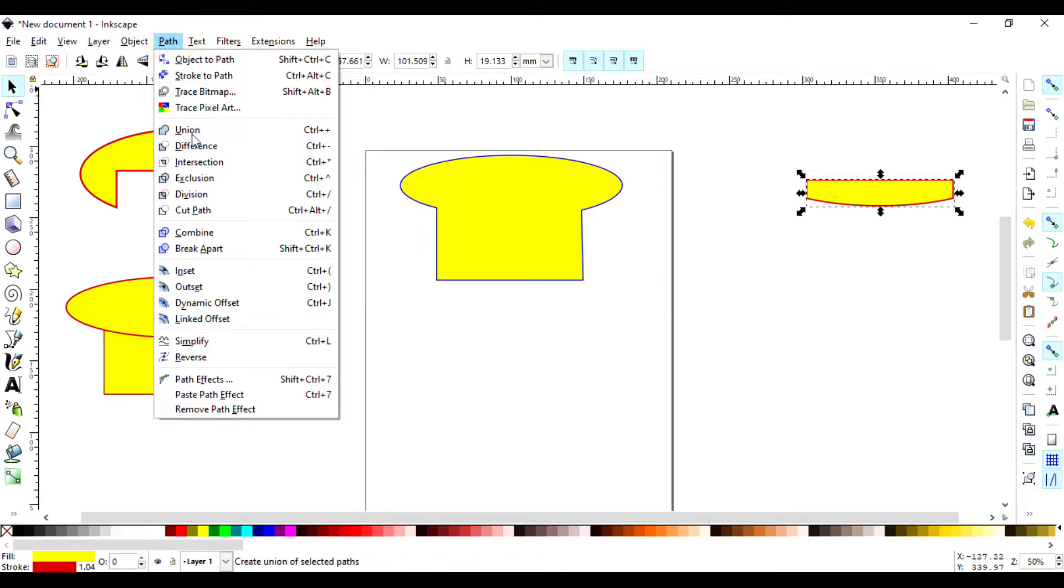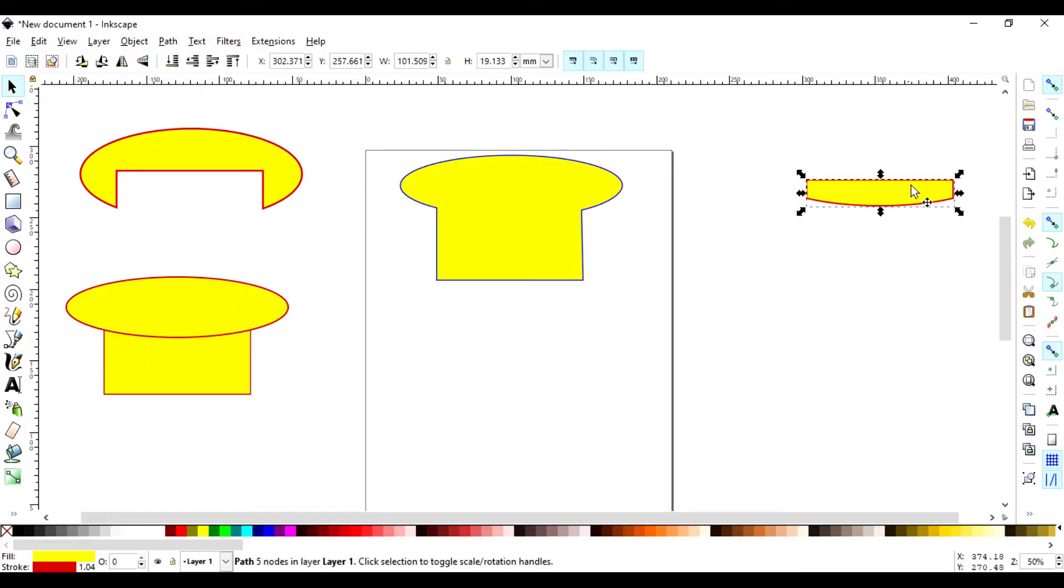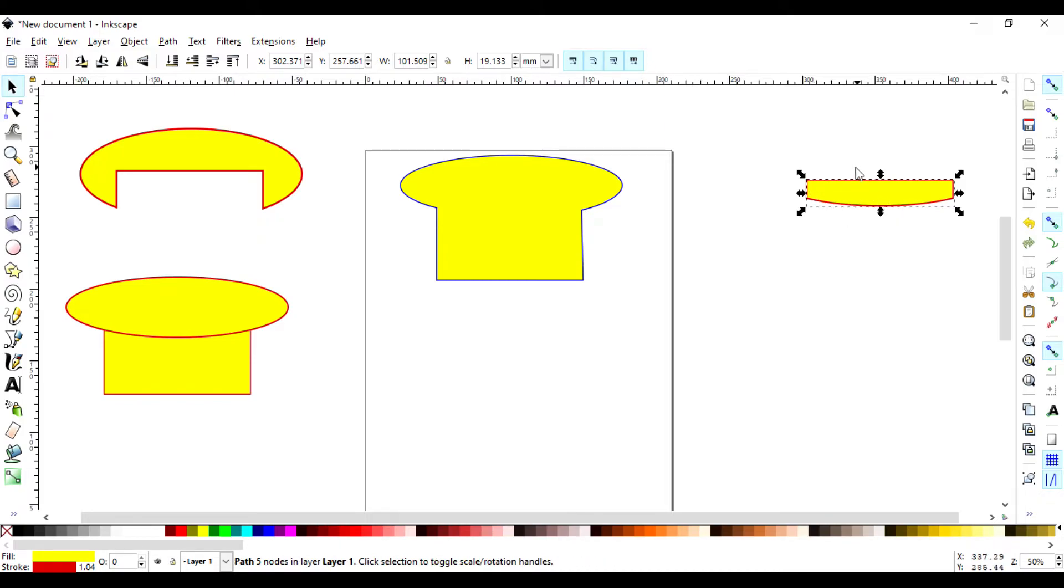The fourth one is Exclusion. So Exclusion is now the opposite of Intersection. Instead of now capturing the area which is shared, it is now leaving out the area which is shared.